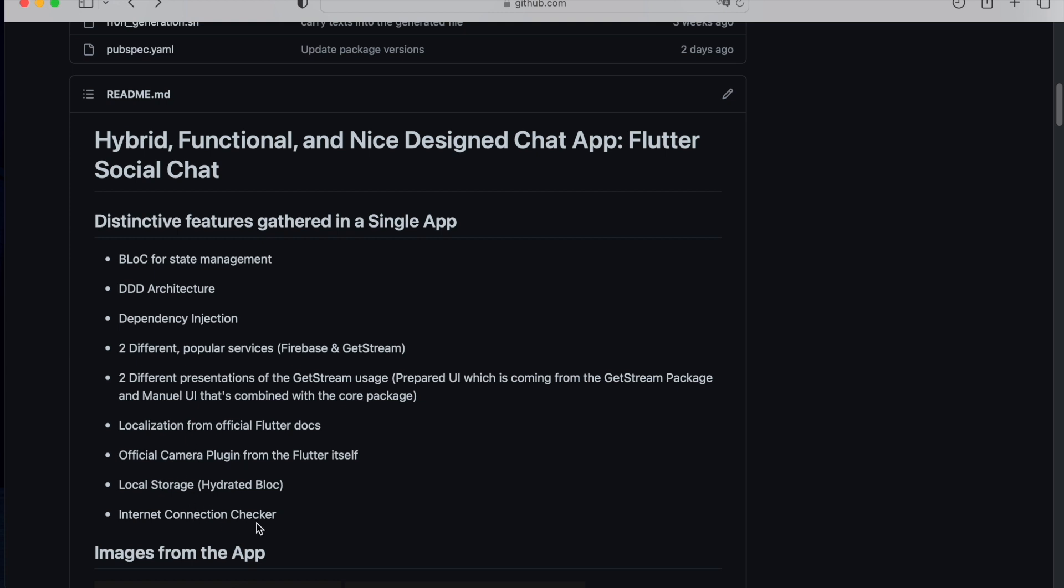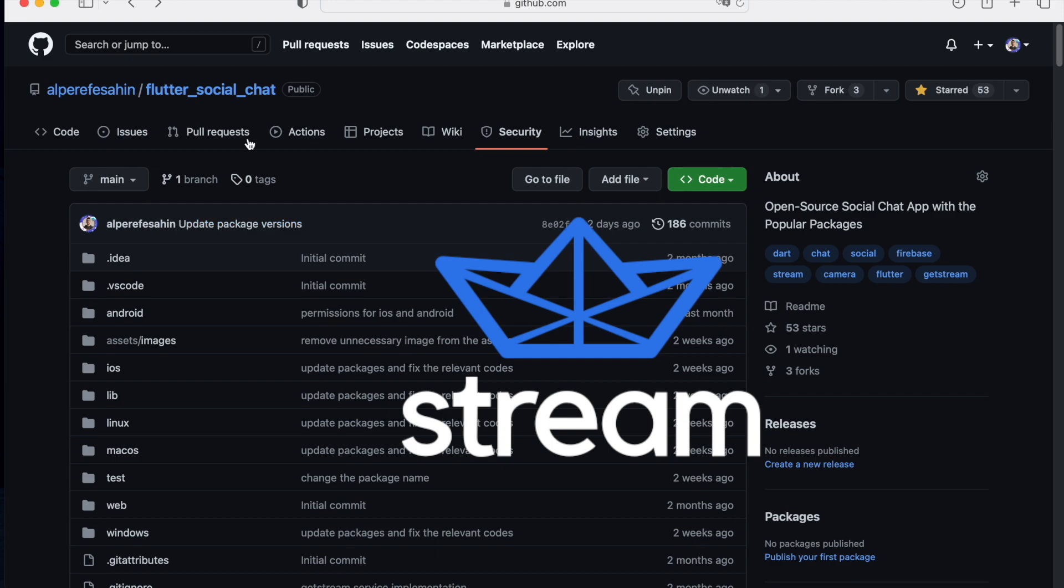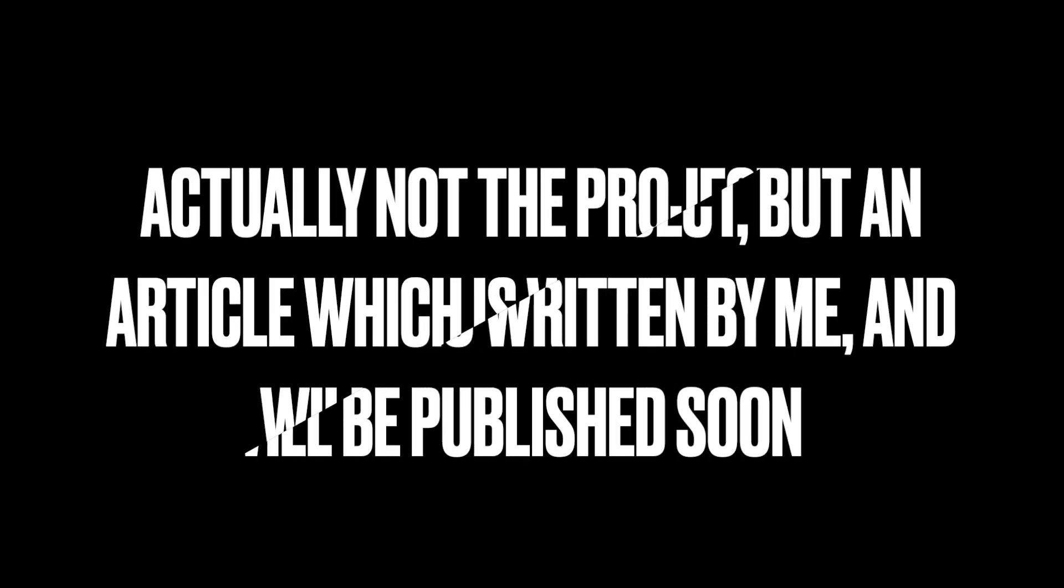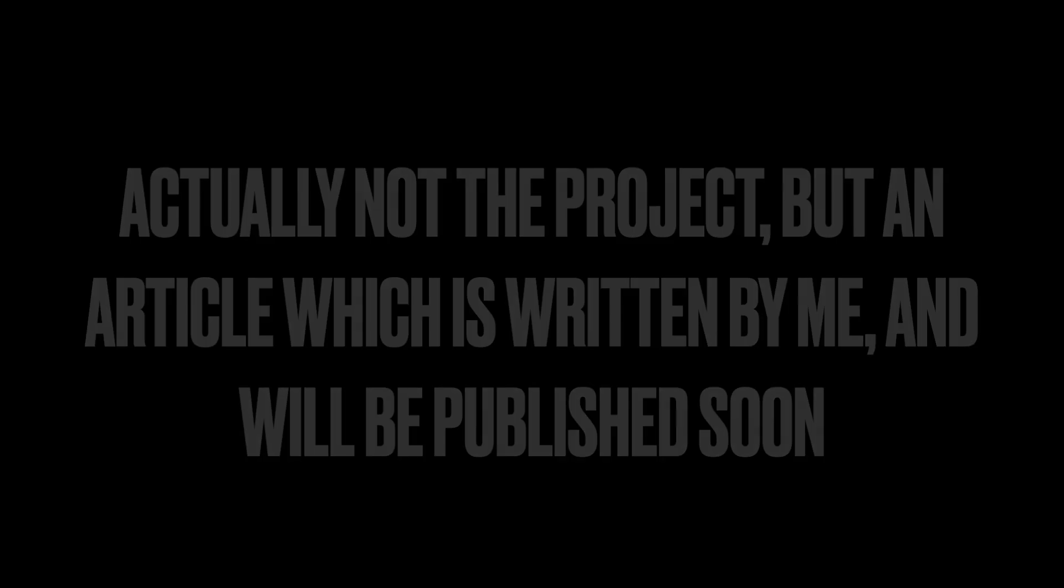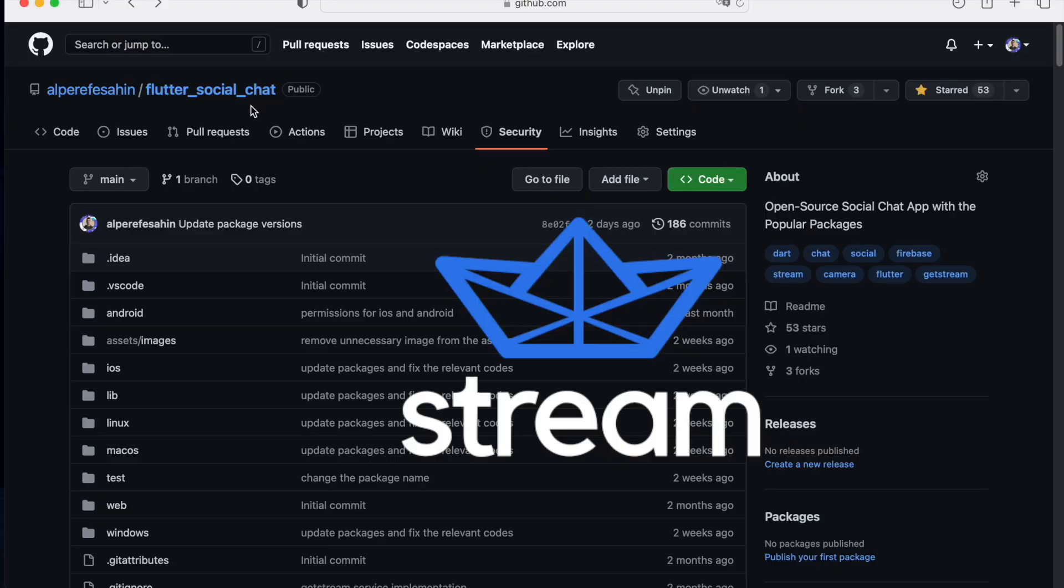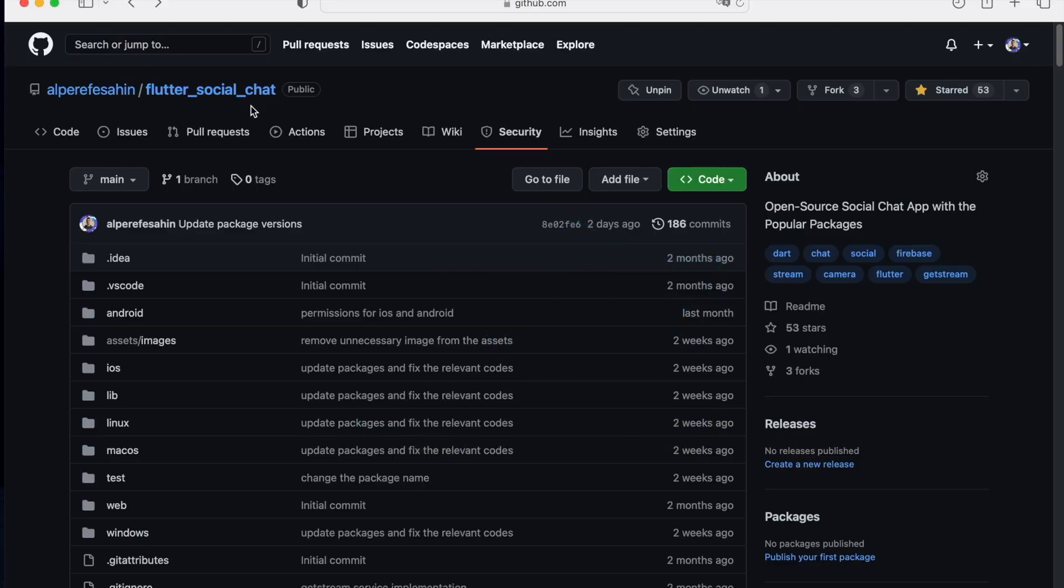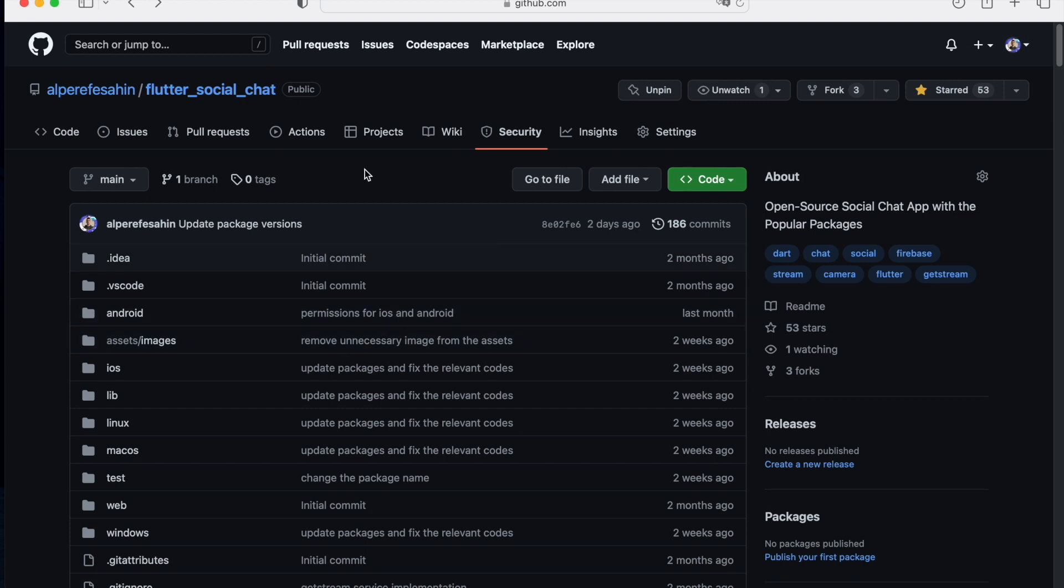This project is sponsored by GetStream, and this video is not related to GetStream. I just wanted to mention about the project, so let's dive into the project.